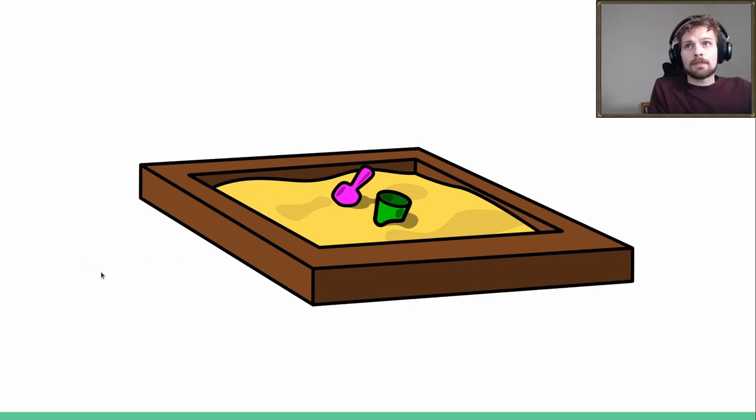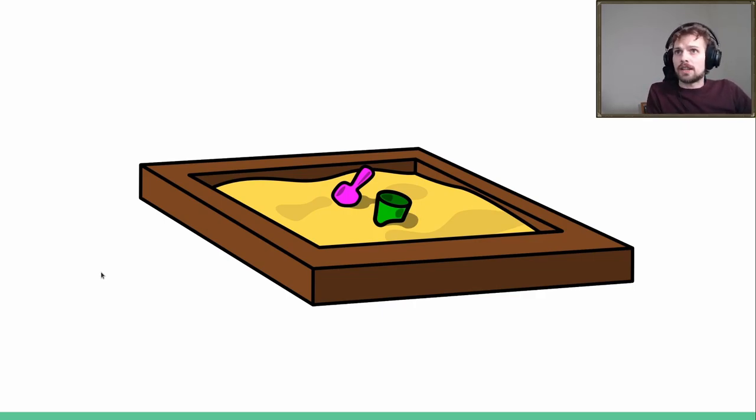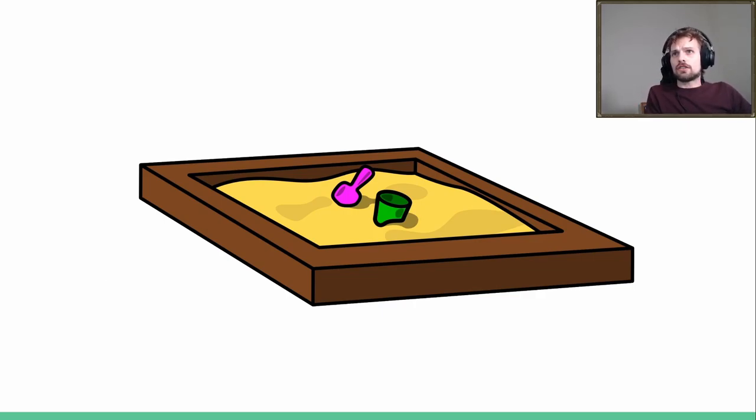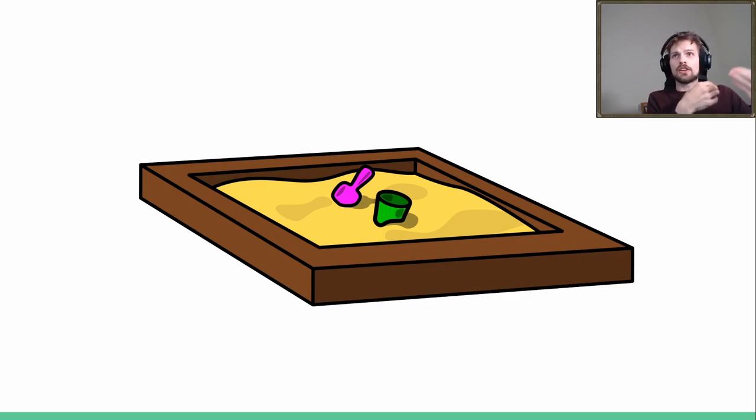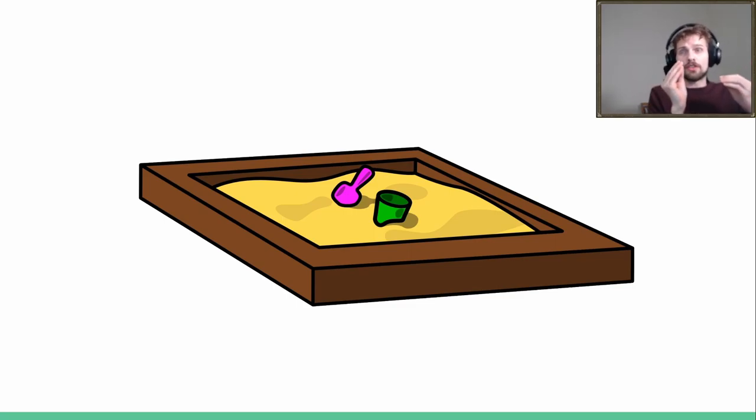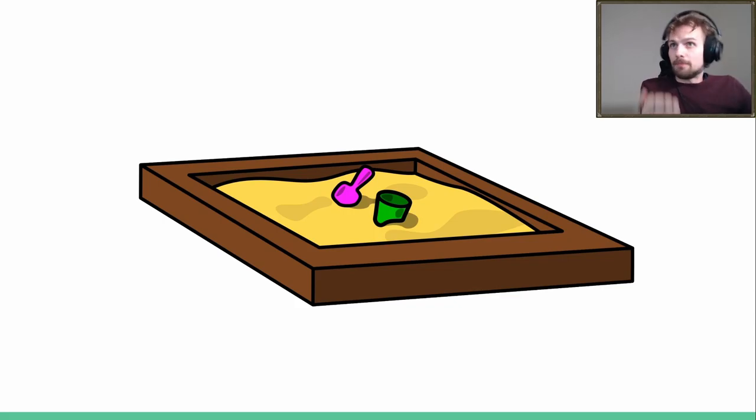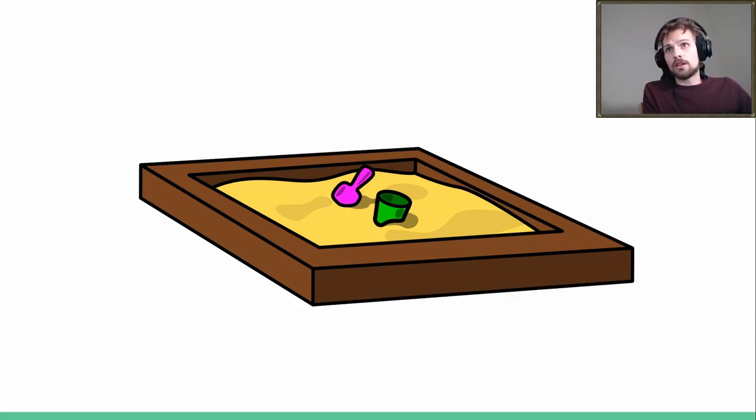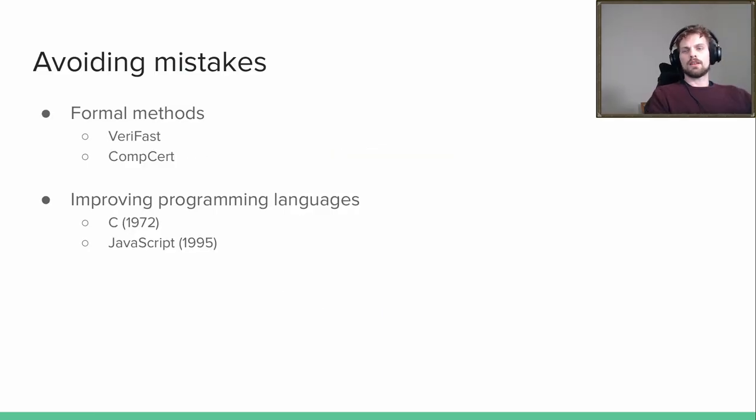But my main point here is that sandboxing is one technique, and that technique is basically saying stuff is going to go wrong, and if it does go wrong, well, we contain it.